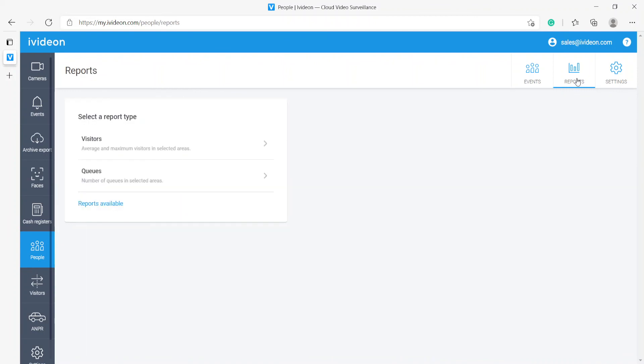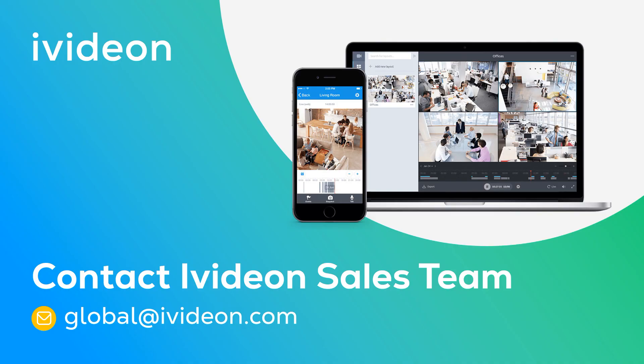And the last thing that we have are reports for visitors and queues. The reason there are only these types of reports present is because this module was originally called Ivedian Queues and it was exclusively made for monitoring queues. However we have found that it can be used in a variety of different cases which is why we expanded its functionality and we renamed it to Ivedian People. So that is it for this video. I hope this has been useful for you and I will see you in the next video.